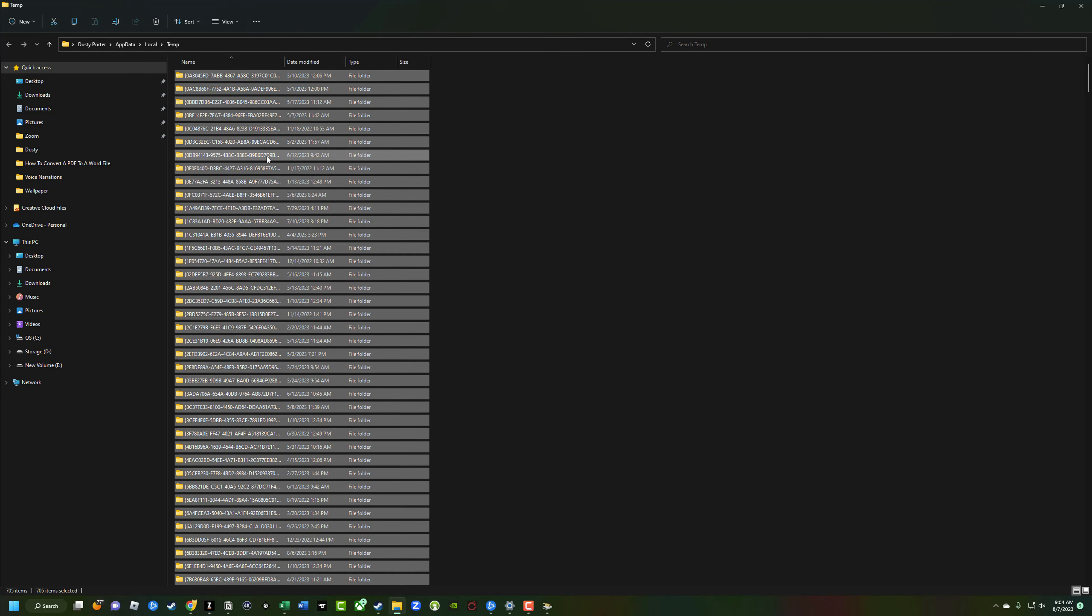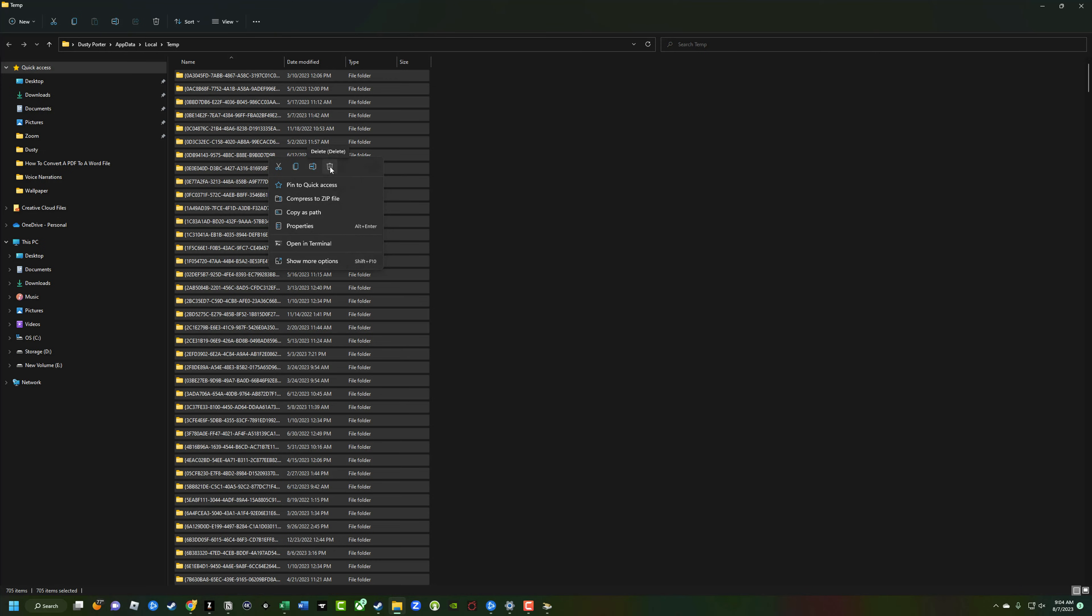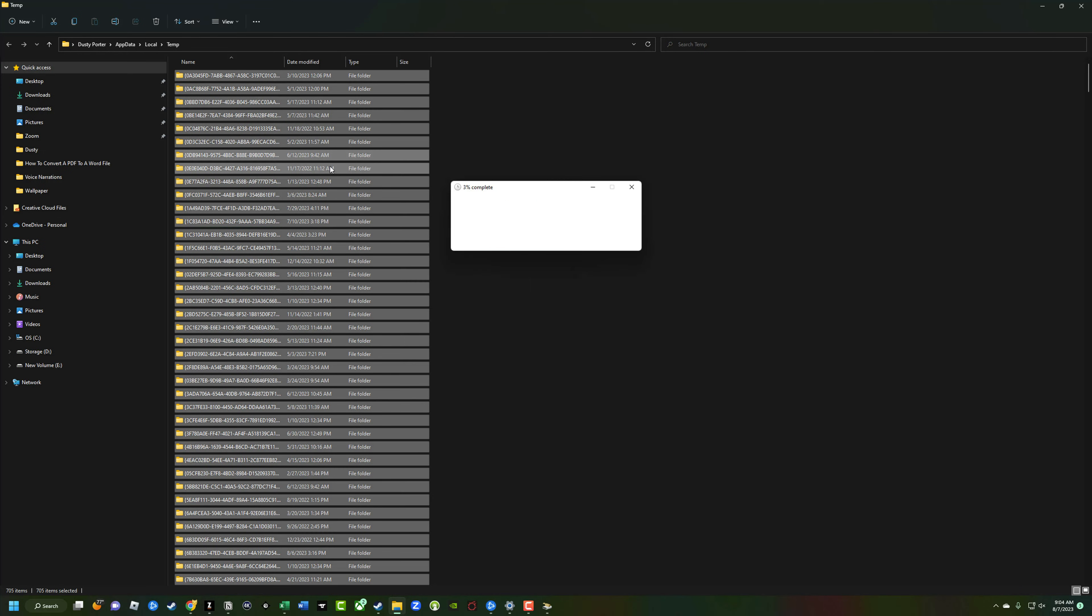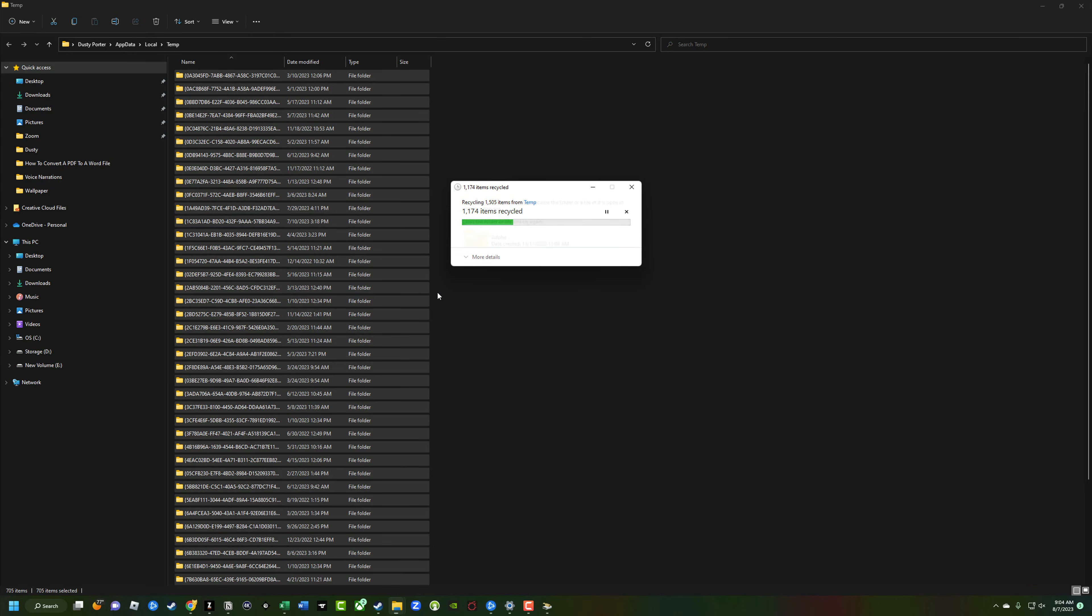And then you just right-click on one of them, and then you select the trash can or delete option. And you're going to see a couple of things here. You're going to see a progress bar basically deleting all of these things. But when you see this, when it says there's a folder in use or a file in use,